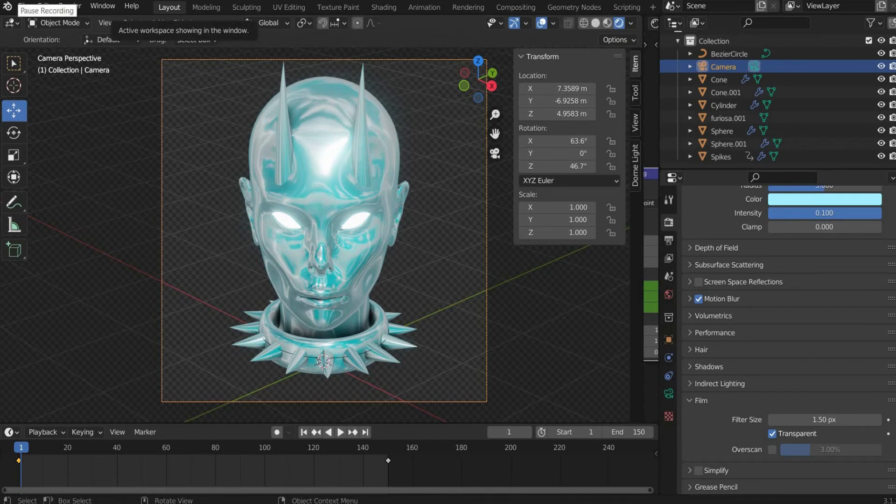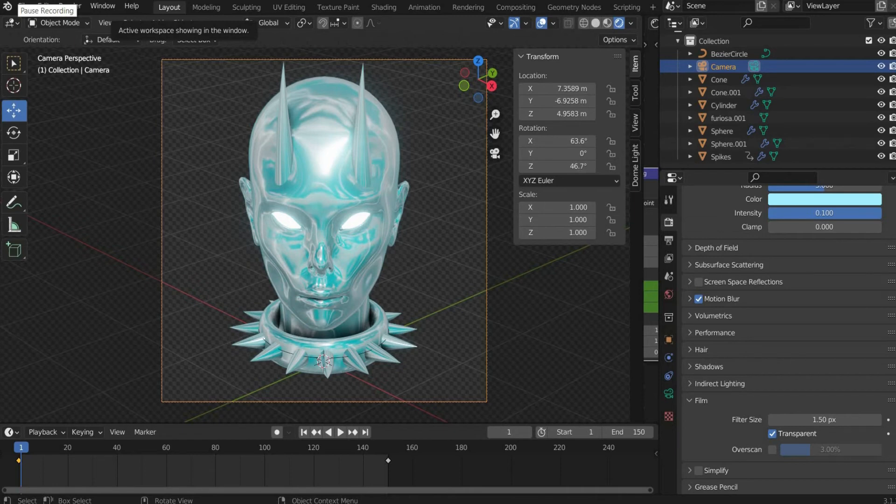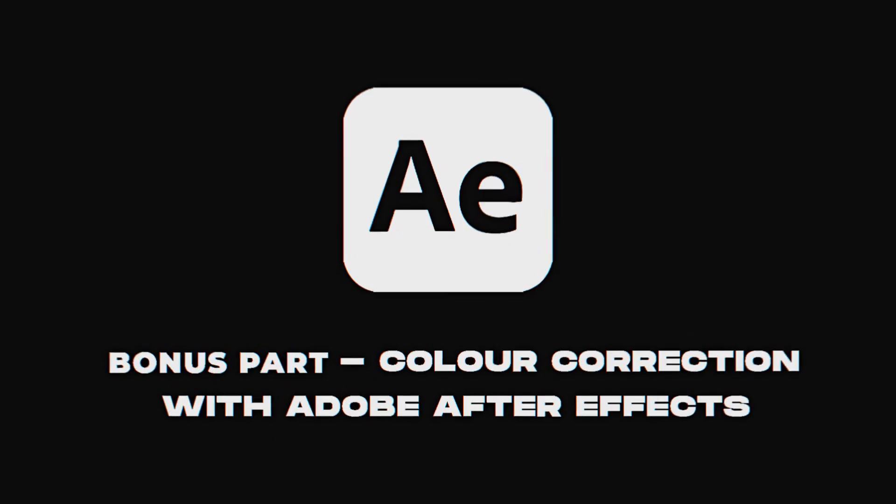Choose a suitable clip and press CTRL plus F12. Now we come to the bonus part of the video, where I explain to you how I edit the animation with Adobe After Effects.